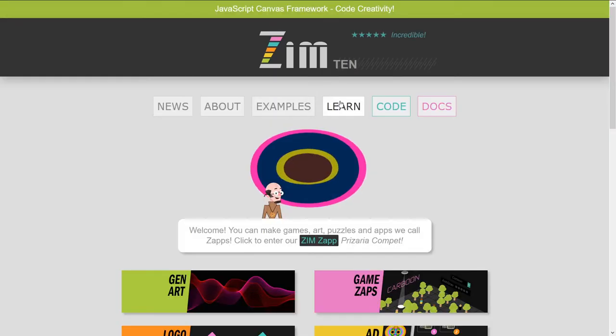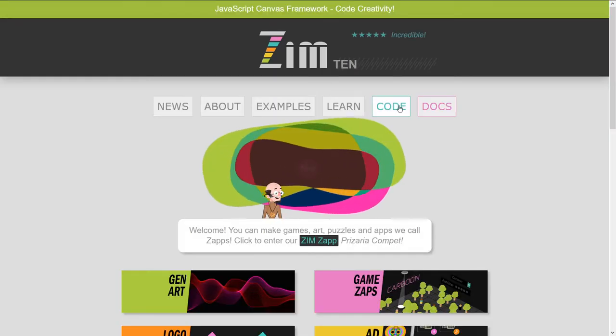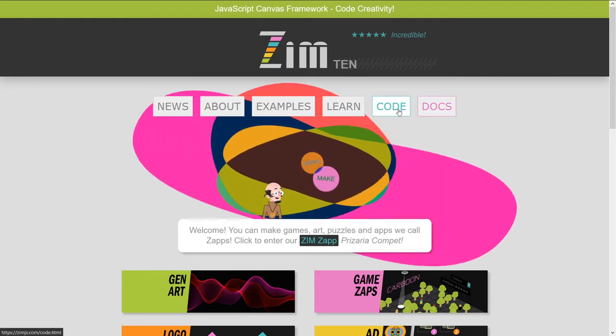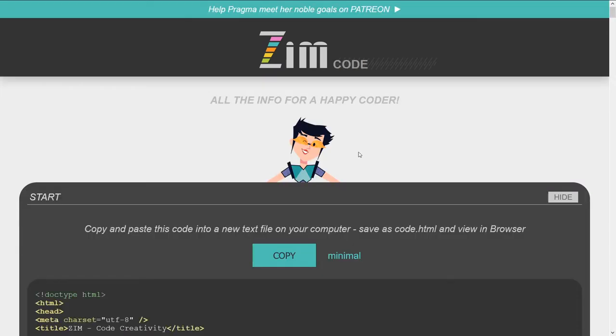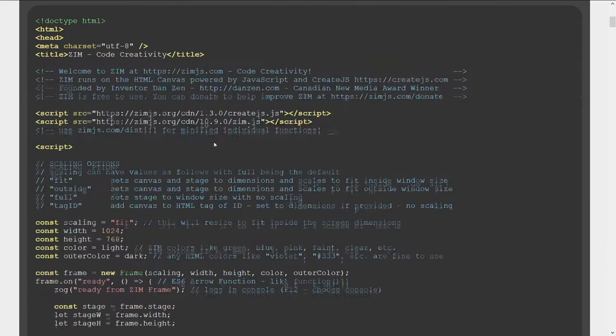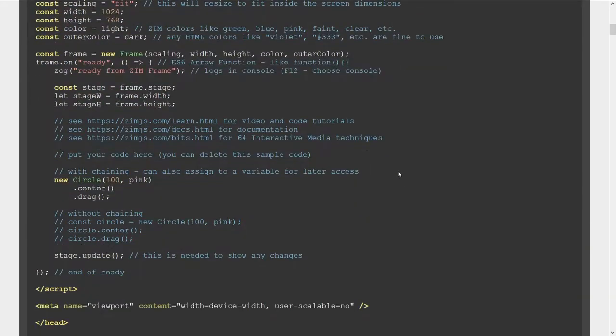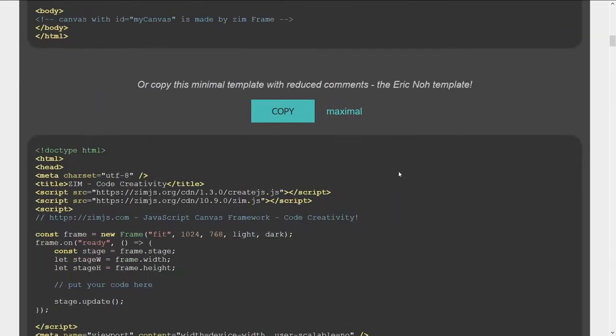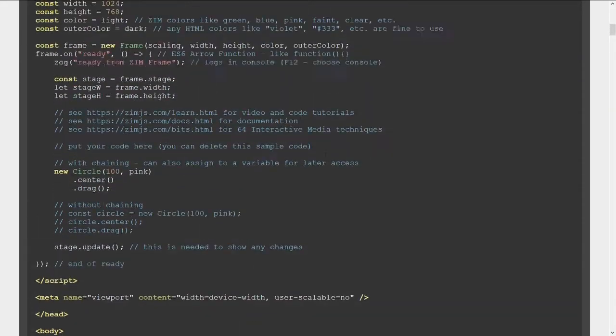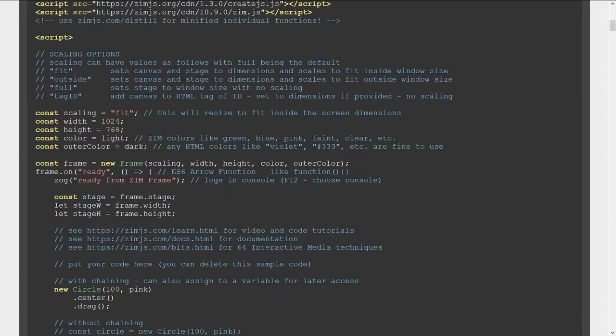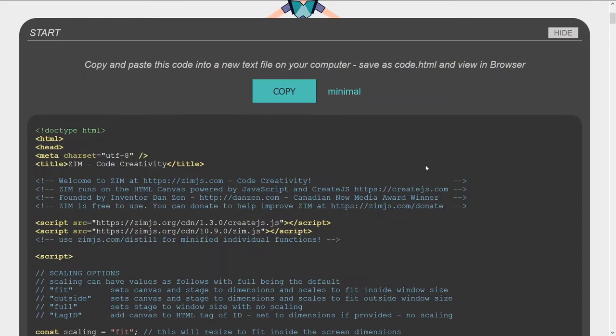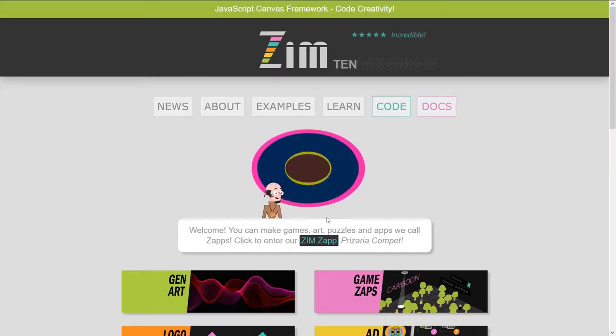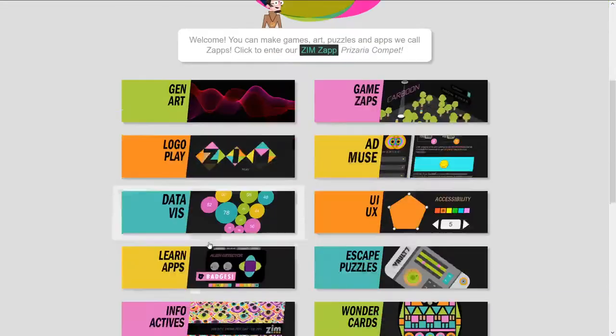Let's find that again. Here's the Zim code page right here. Code. And you can copy a template and paste that and get going. There's also a simplified template right here. But you might want to use the one with the comments, and it just explains a little bit more about that. So, you're welcome to code right there.